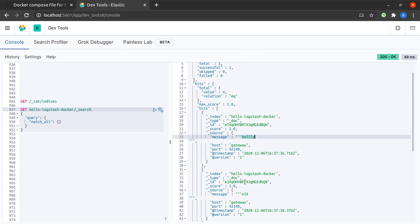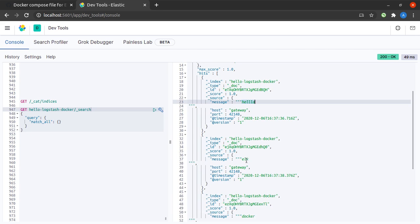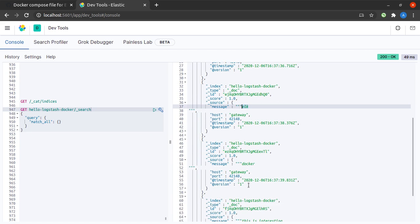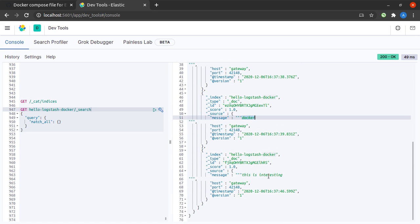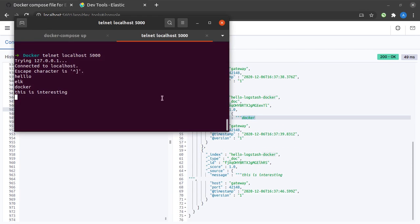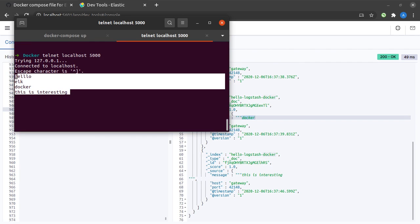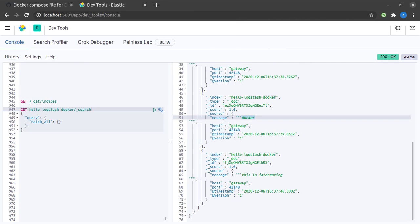And what were those? Hello, ELK, Docker, and this is interesting. And yes, indeed those were the four messages that we sent to Logstash. And there you have it, we have the entire ELK stack up and running using Docker and Docker Compose.